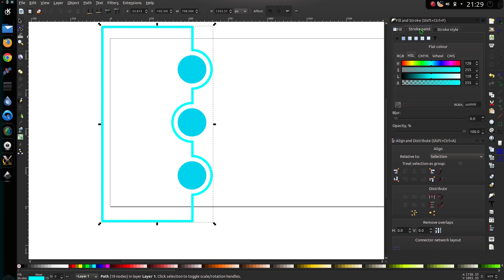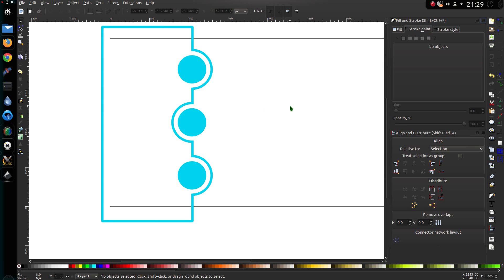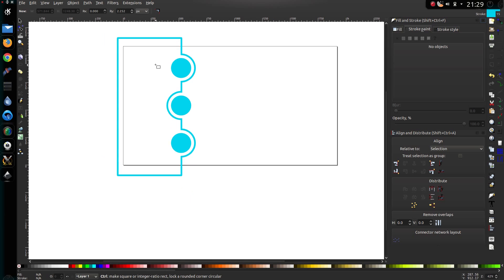I'm going to make the stroke of that new shape the same, so paste that in there.